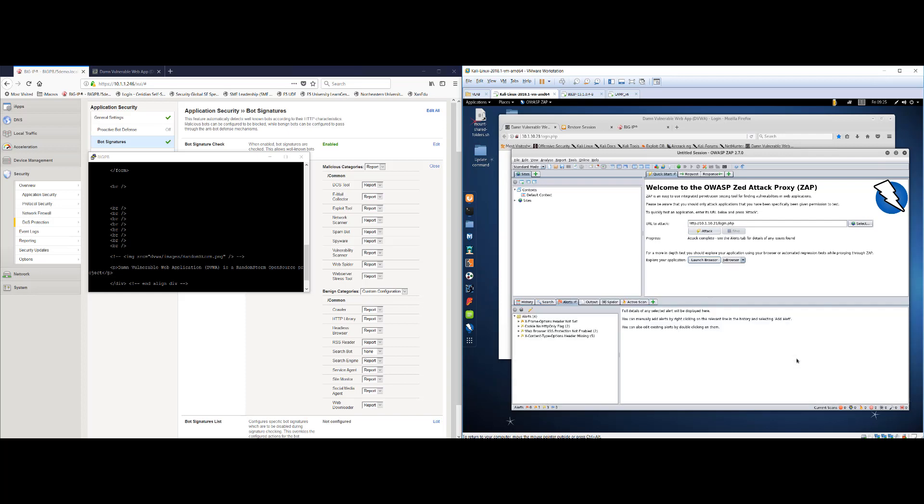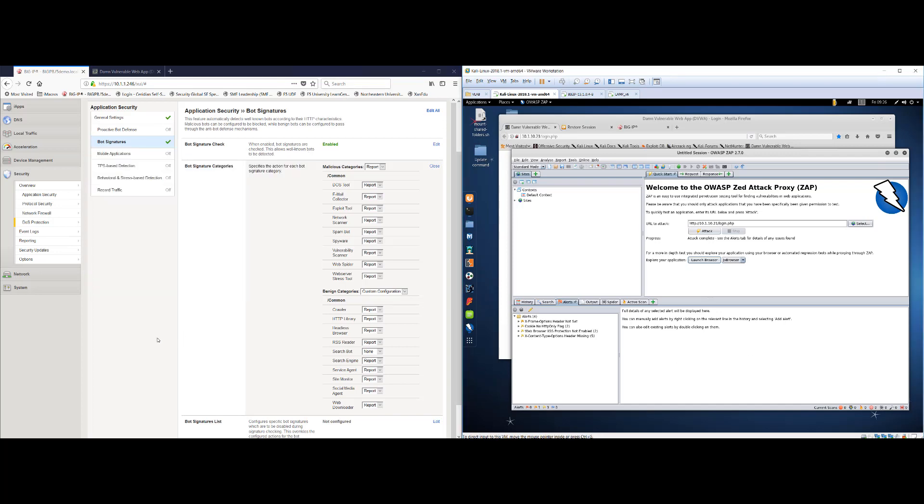We're going to run an attack. Essentially what this tool will do is it will crawl the site. It will start to understand how the application is. And it will even attempt to exploit certain OWASP top 10 vulnerabilities such as cross site scripting or SQL injection based on how the attacker defines their specific attack. So let's take a break from the attacker for a second.